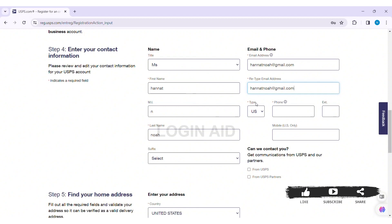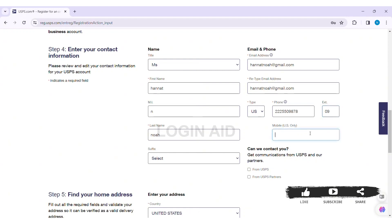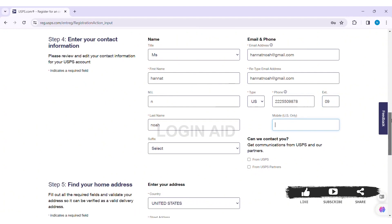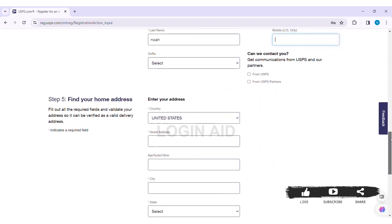Now select the type of phone number, then enter the phone number in the given box. Now enter your EXT, it is an optional choice. Now you can also enter the mobile phone number, it is for US only, it is also an optional choice. Now select how can USPS contact you, whether from USPS directly or from USPS partners.